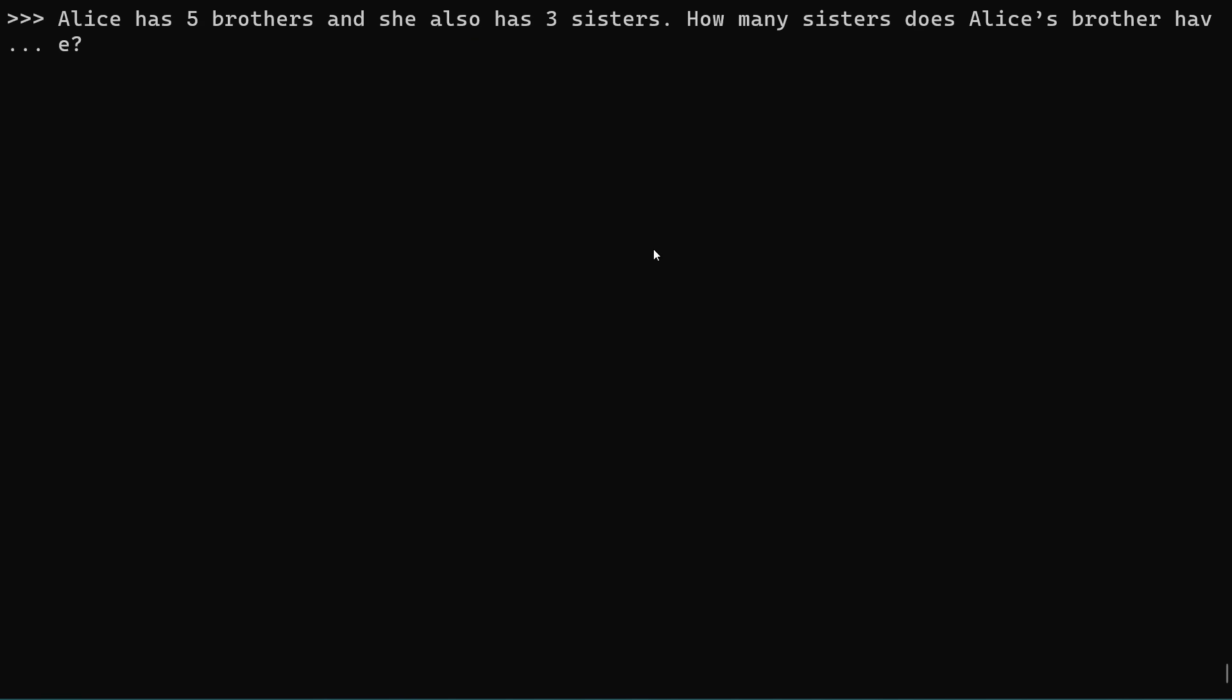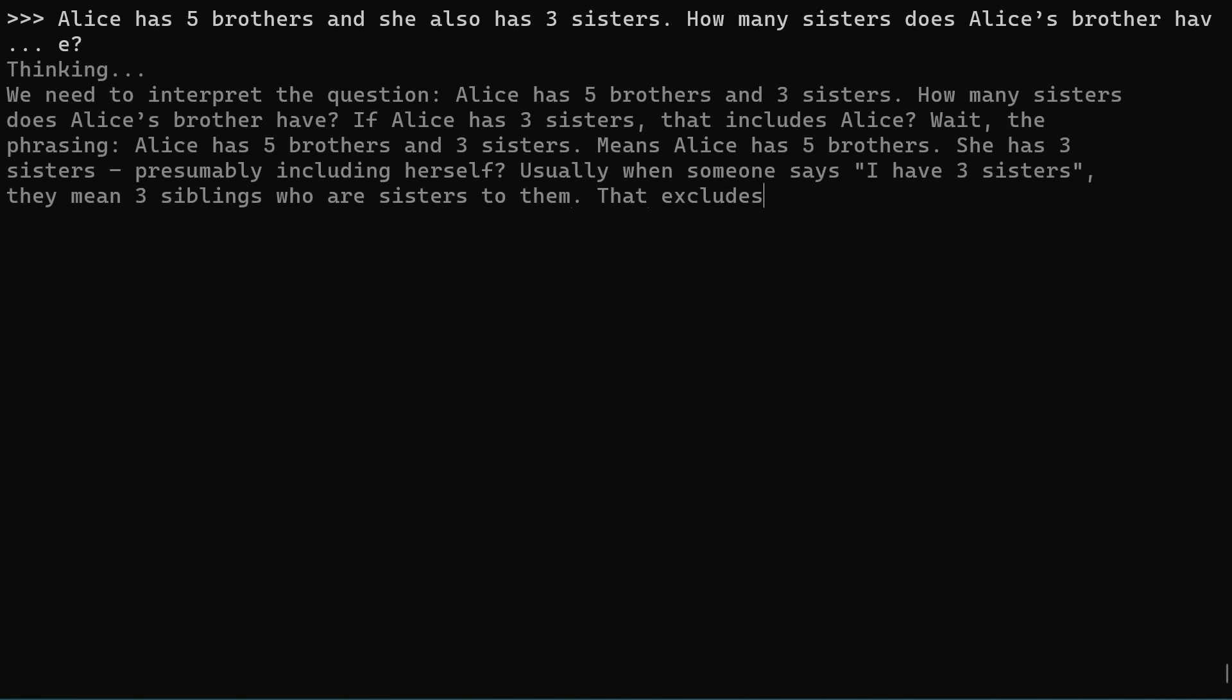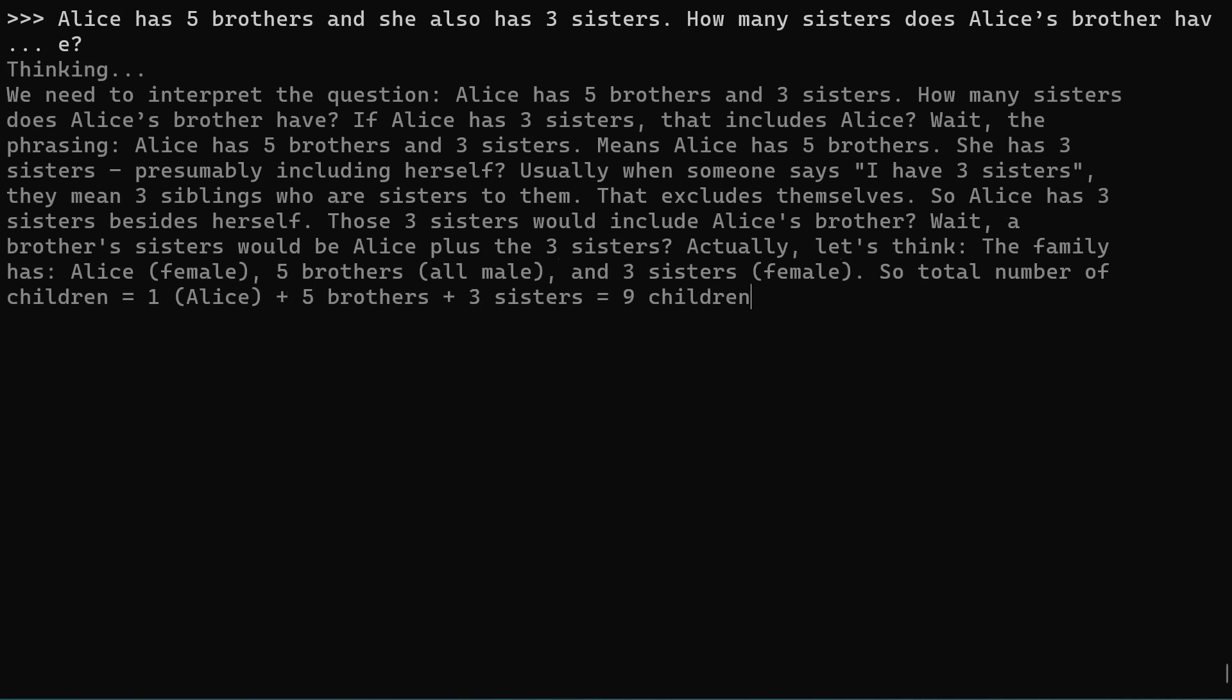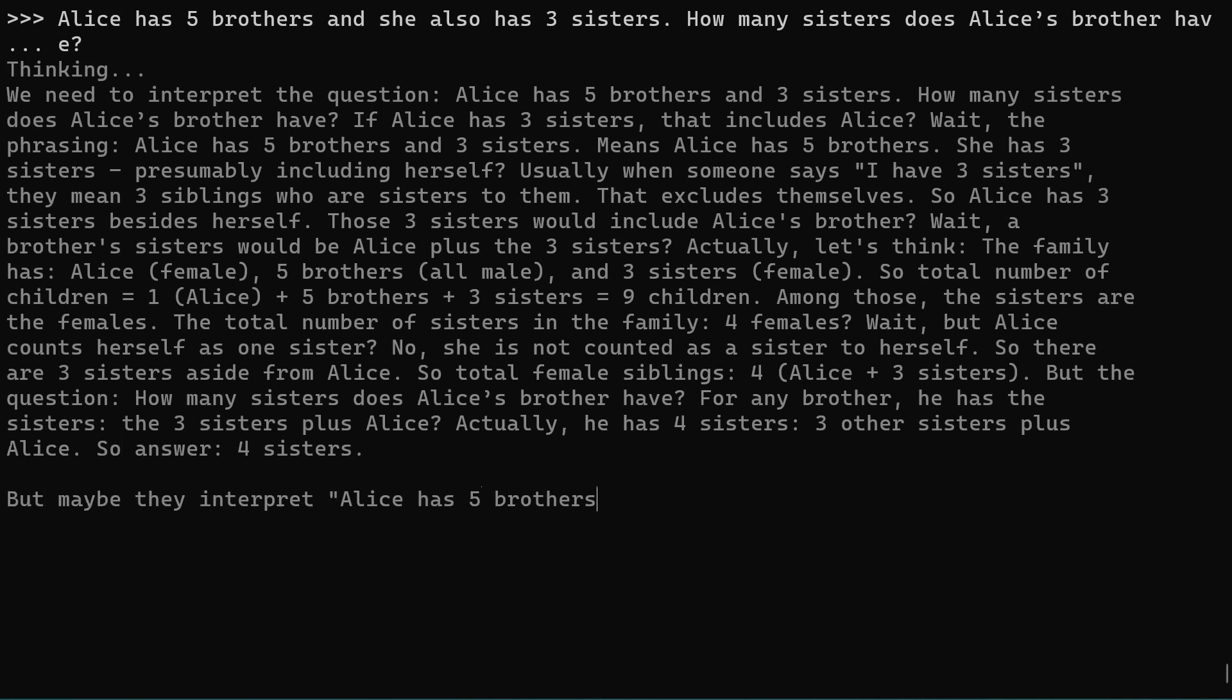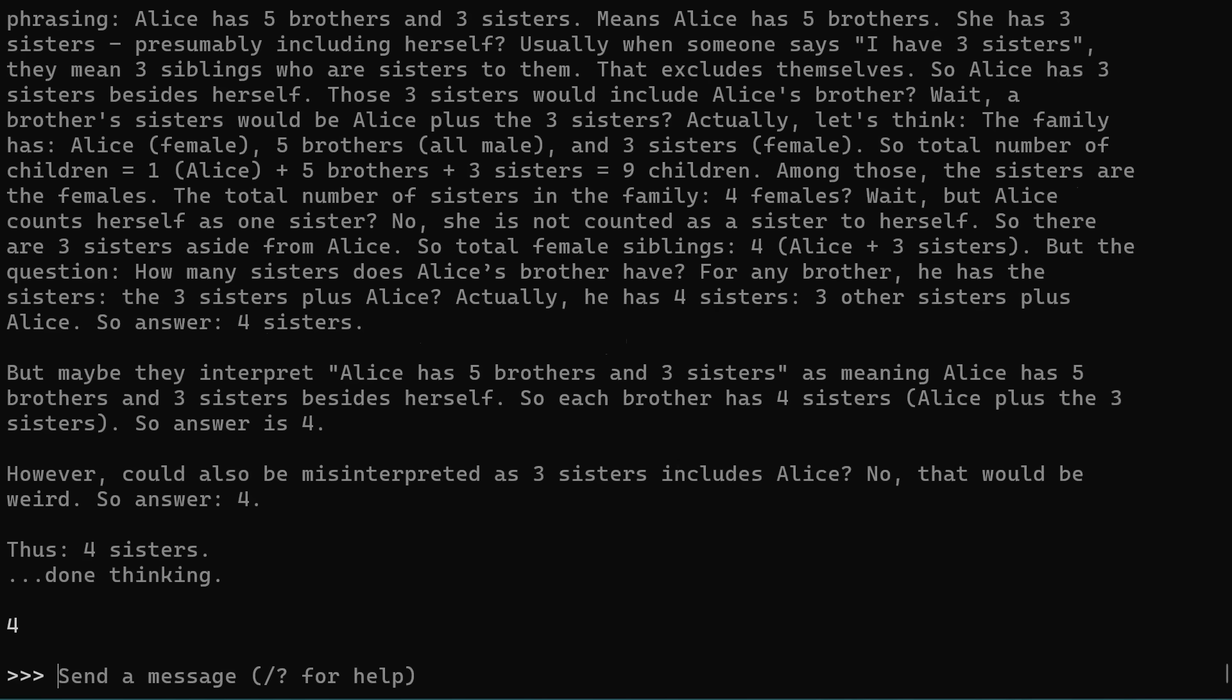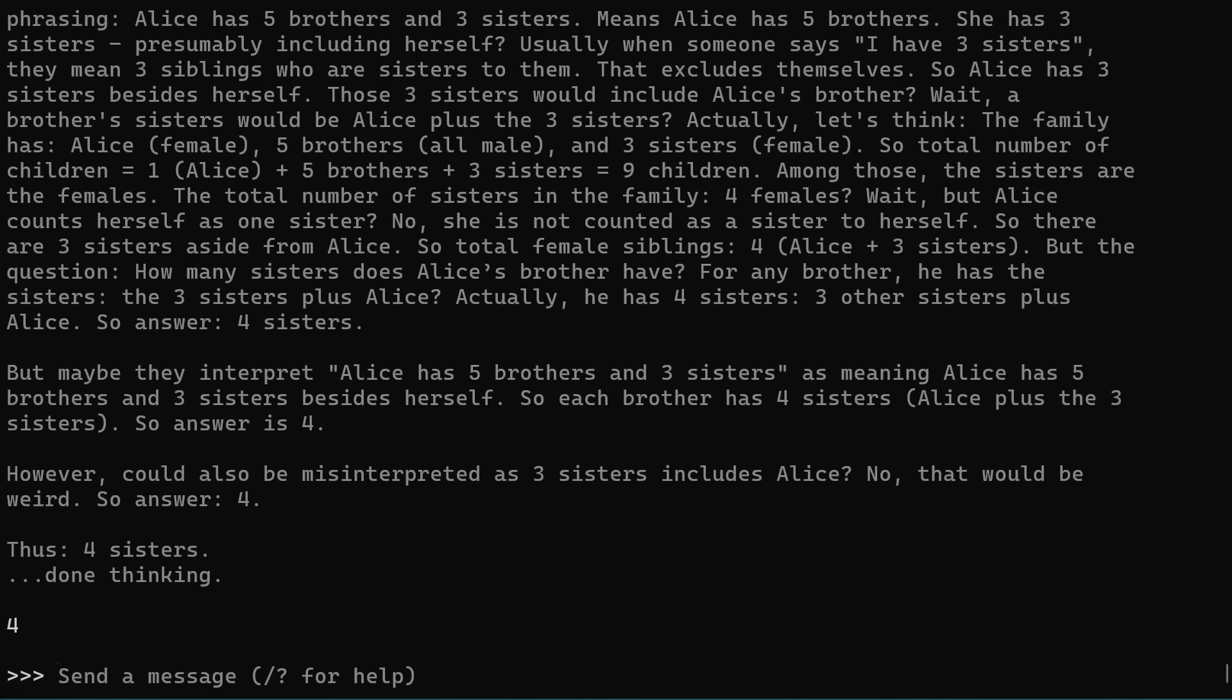Now here's another one that I tweeted about on social media. A question that I often ask. A lot of the small models just get this wrong completely. They reply that Alice's brother has three sisters. Alice has five brothers and three sisters. And of course Alice is a sister of the brother, so it should be four. And that's given us the right answer. The smaller models don't cope with this. So this is really good that we're getting a model that you can run on your local equipment that can get this kind of answer right.